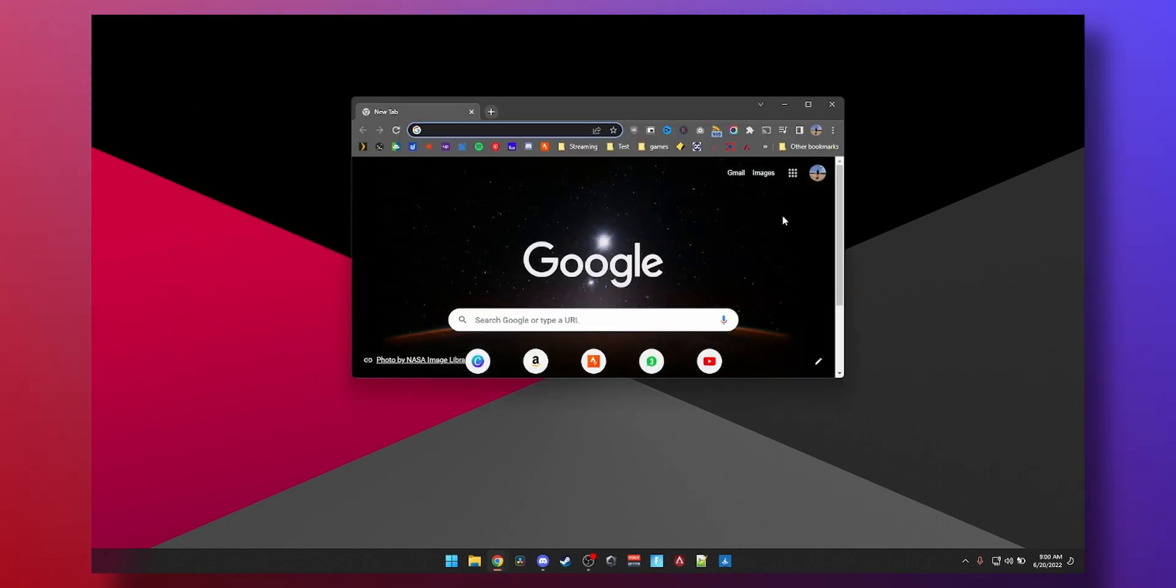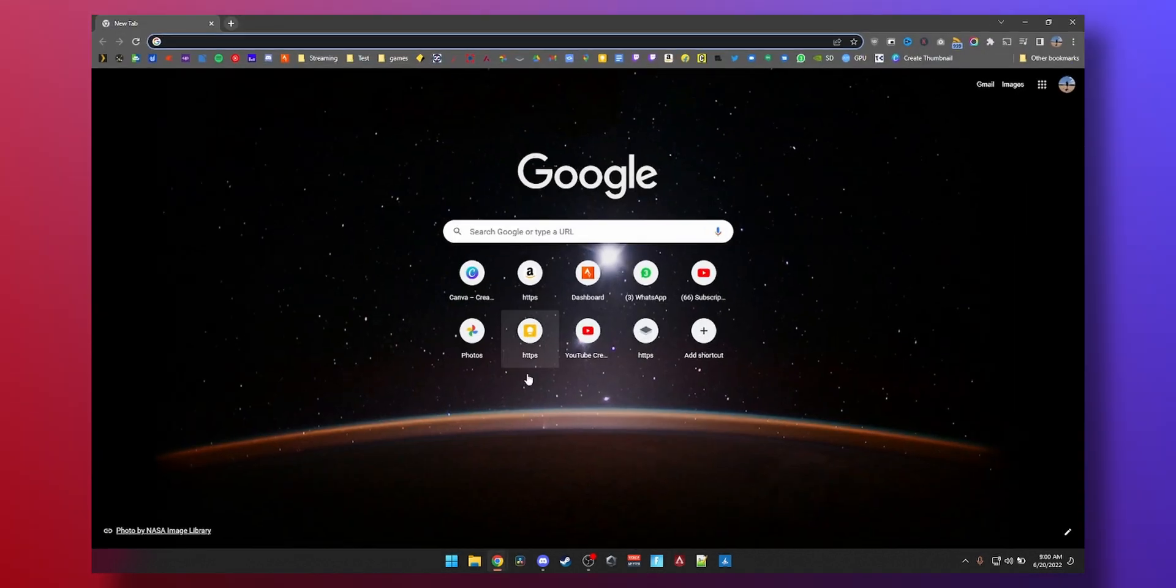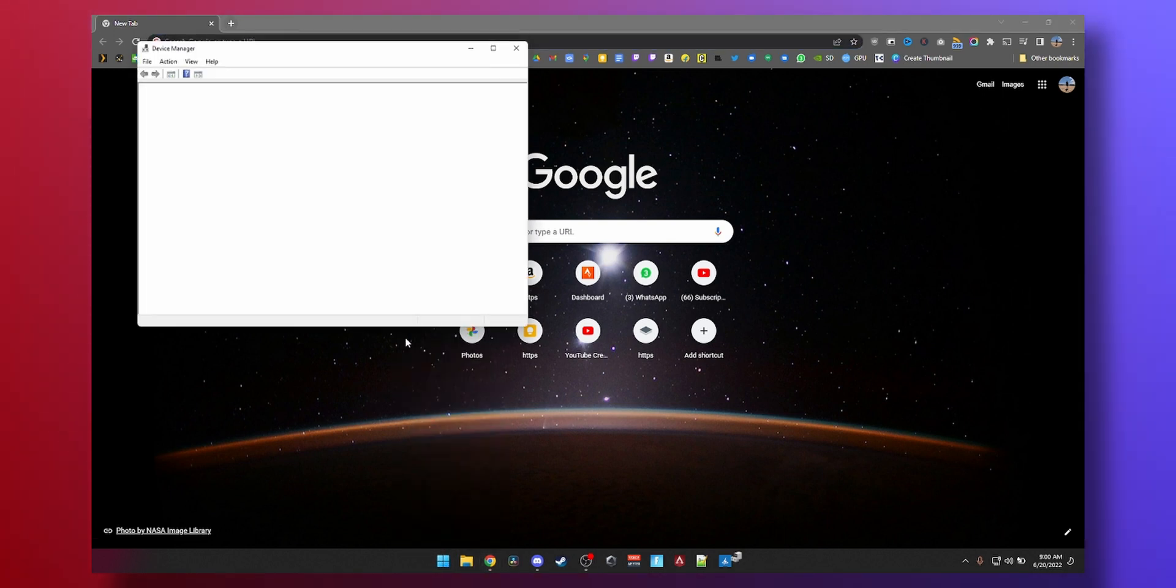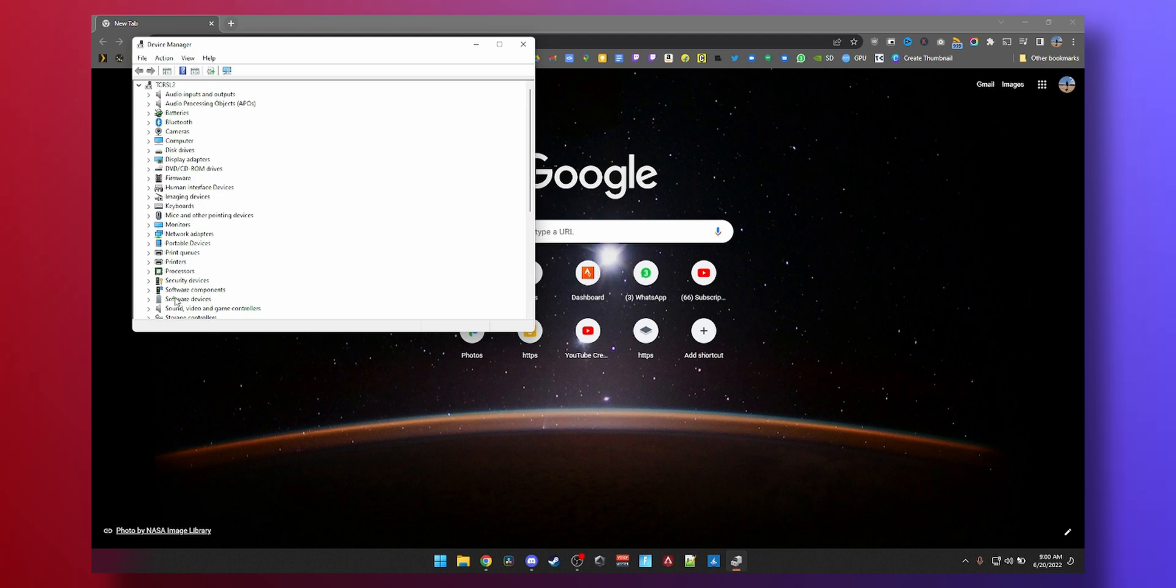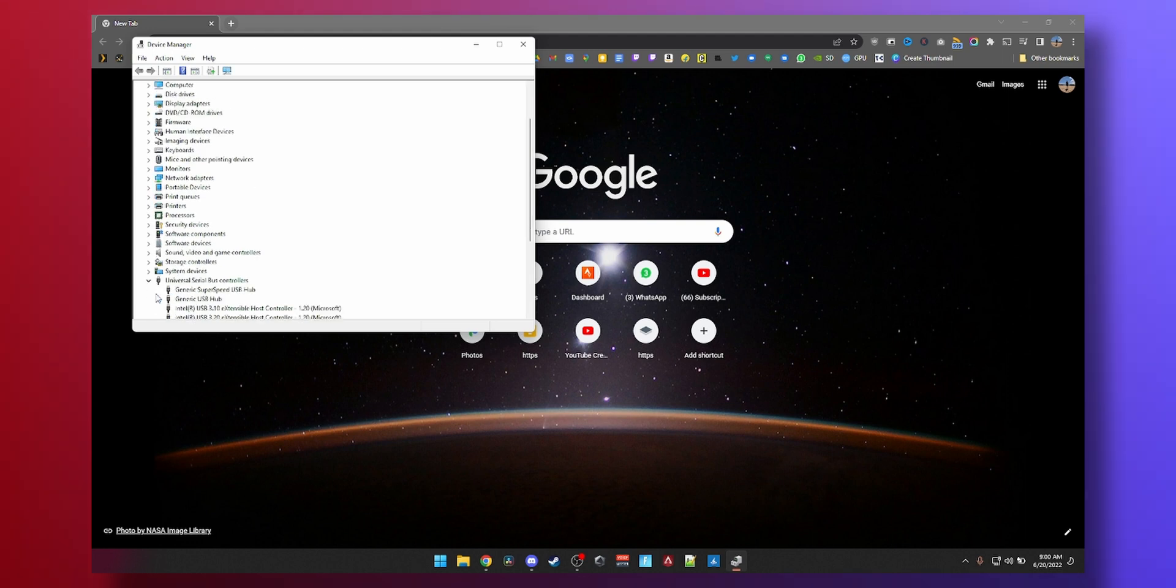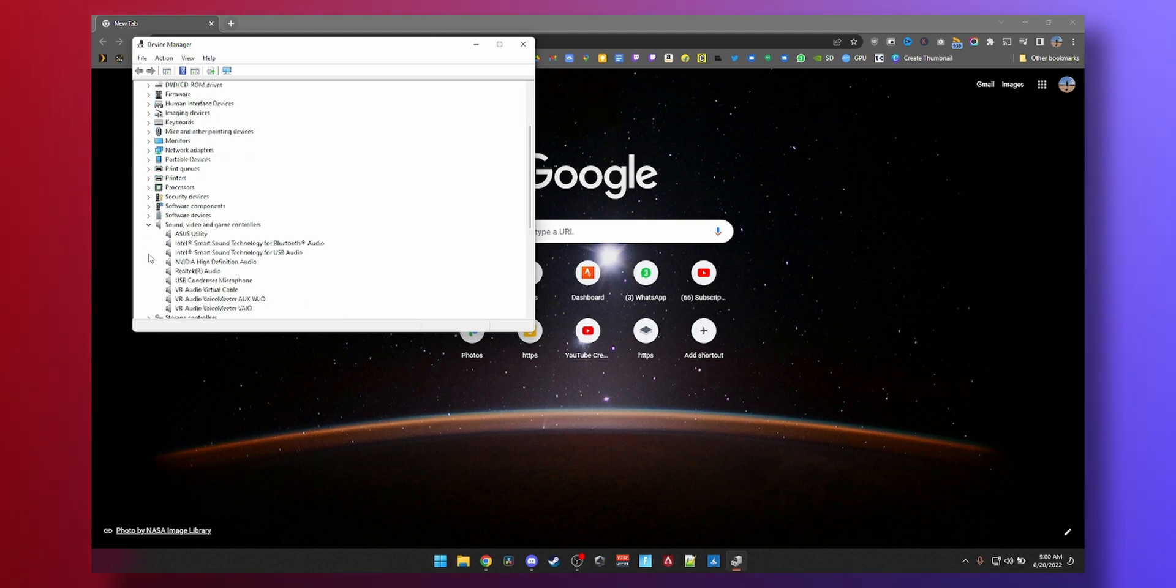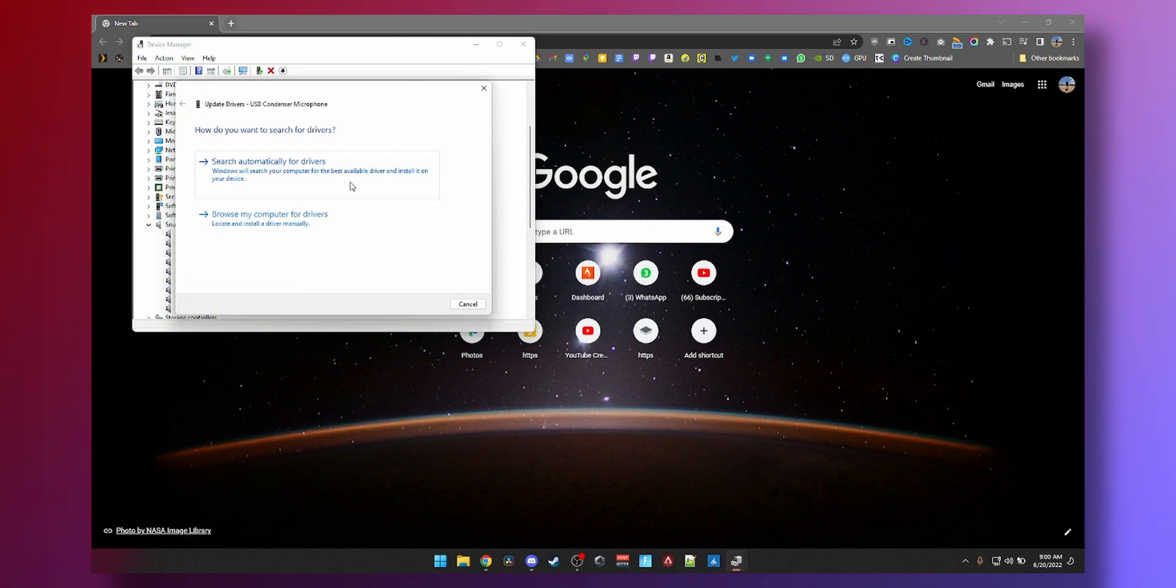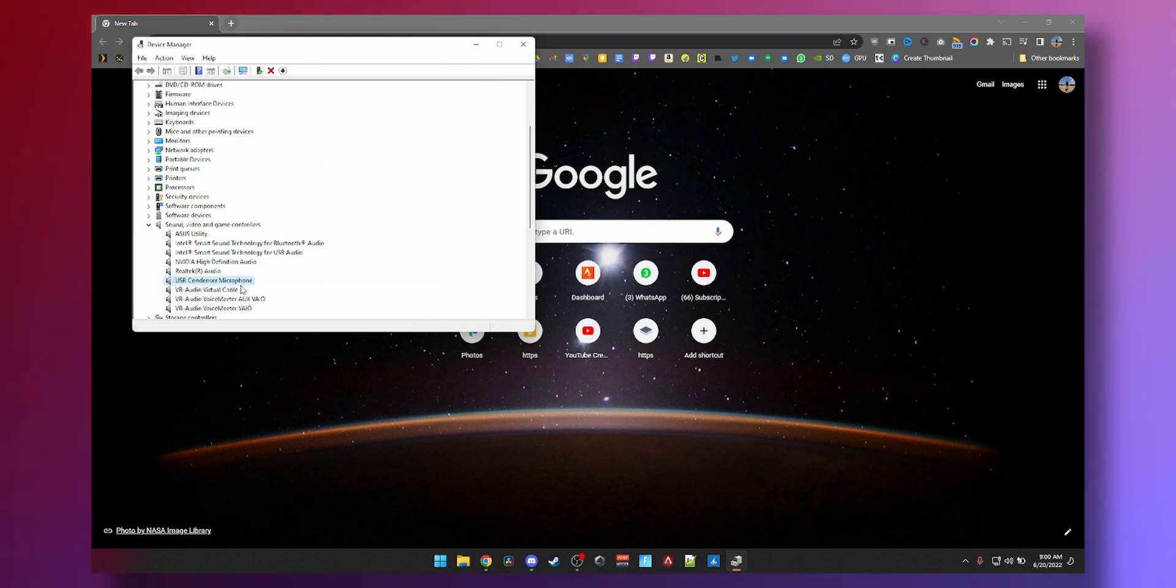Lastly you can find your microphone and see if there is an updated driver available. If I go to my Device Manager by right-clicking the Start button, Device Manager, go to your audio devices, Sound, video and game controllers, and there you go. We have Realtek audio for the built-in audio and then I have the USB condenser microphone. I can right-click, update driver, search automatically. Nothing came up.